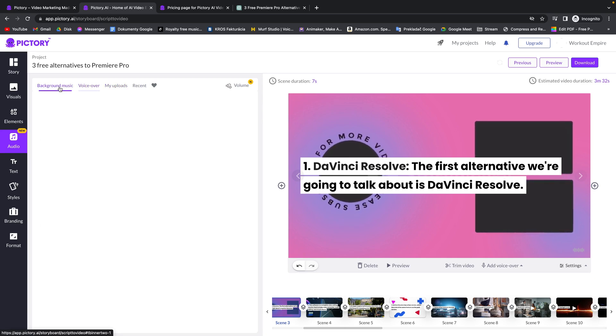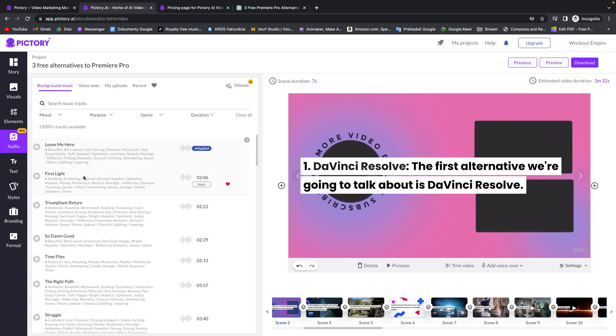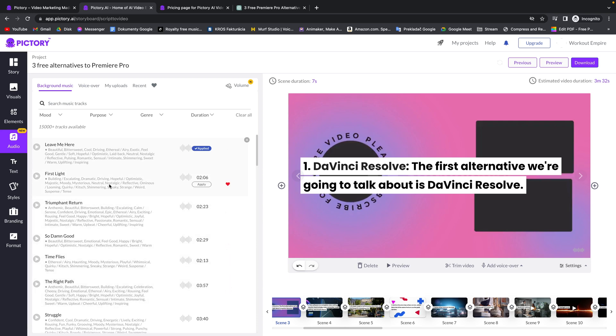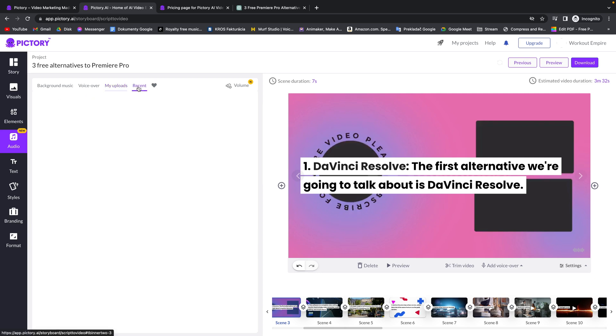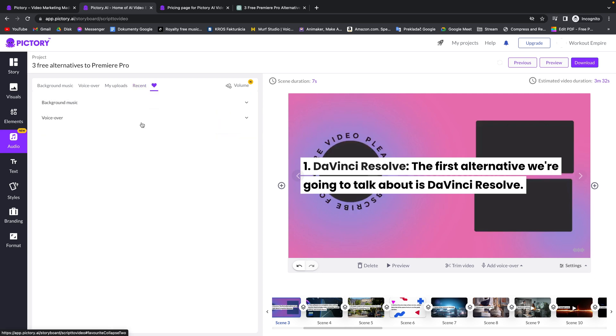So you can set how long you want the one scene to be. And right here you can choose background music. It will choose one for you, but you can easily change it right here by clicking apply on any music you want and preview it with this button. If you want to customize your video you can choose your own videos, photos and templates. You can upload it. And here you have recent elements that you have used. And here you have heart. Everything that you press heart on, your liked elements, will appear right here.